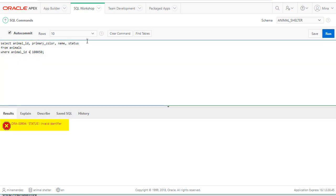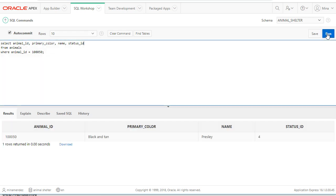Oh yeah that's right it's not status. It's status_ID. Let's try that. So this animal which is black and tan and named Presley, the status is four which means available.